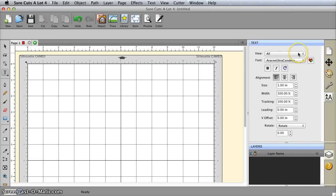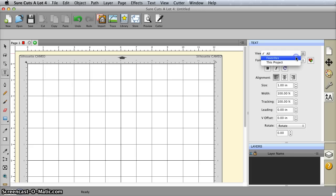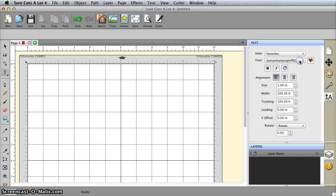I have favorited some fonts. Once you select a font and click this button, it will go to favorites, so you can change the view to favorites and then you just have a shortlist to pick from. That's what I recommend.